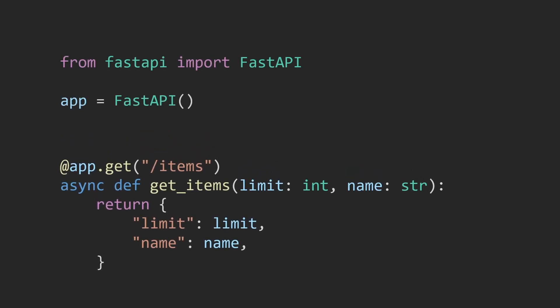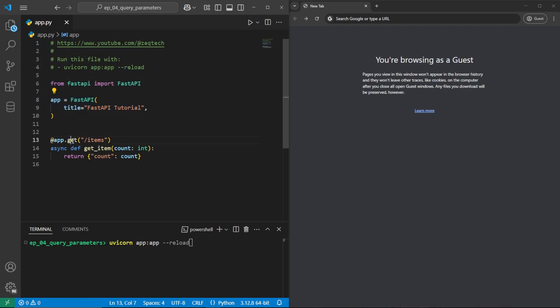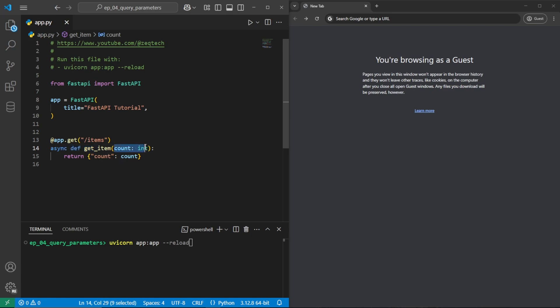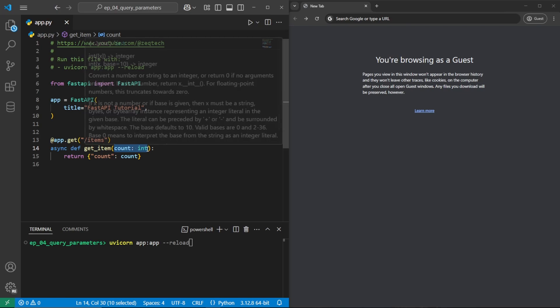Let's take a look at an example in VS Code. So first up we have our basic setup where we have from FastAPI import FastAPI, setting up the app and then creating a get route for forward slash items with an async function get_item. And here we're going to pass in the parameter count as an int. Notice for query parameters we don't pass anything into the endpoint right here. If this was a path parameter, then we would have it like this with brackets with the variable name. But since we don't have that, FastAPI will automatically interpret these parameters as query parameters.